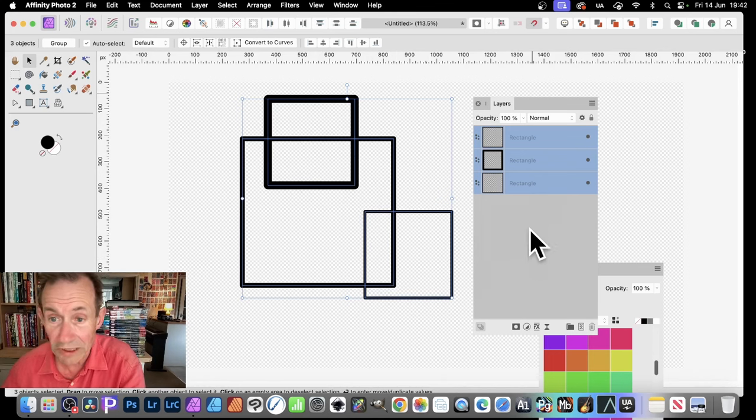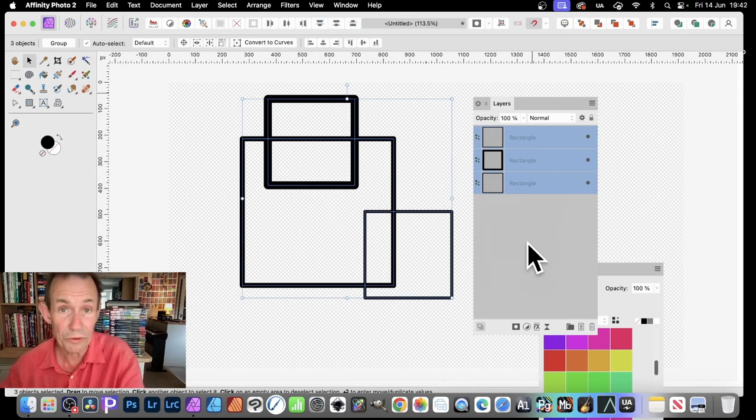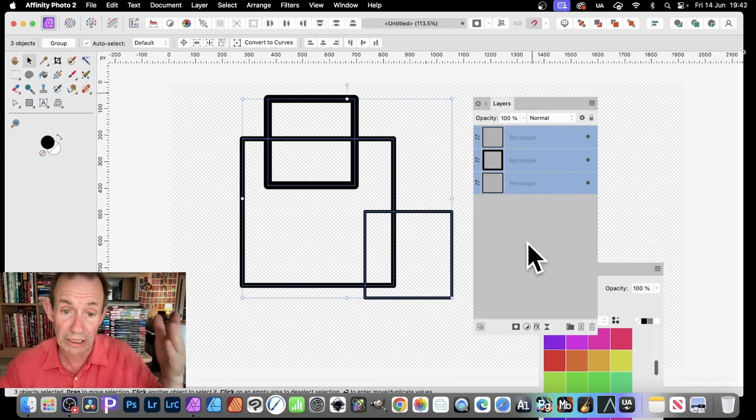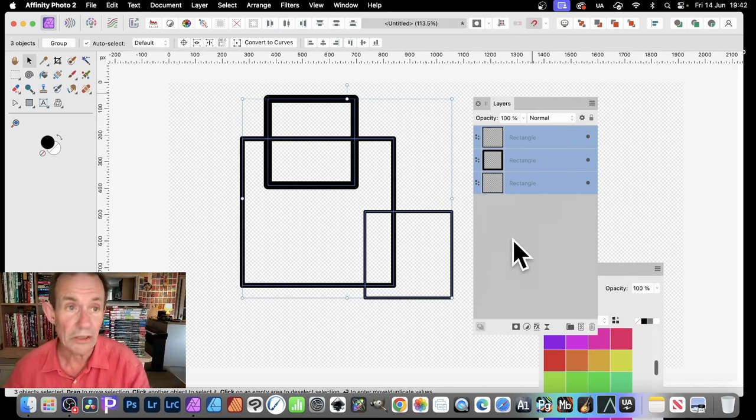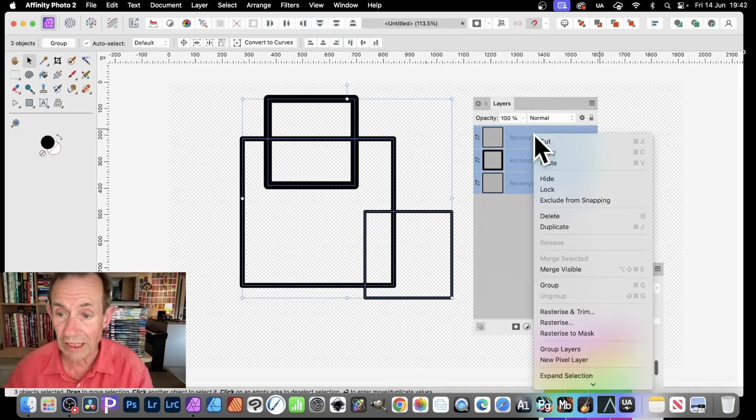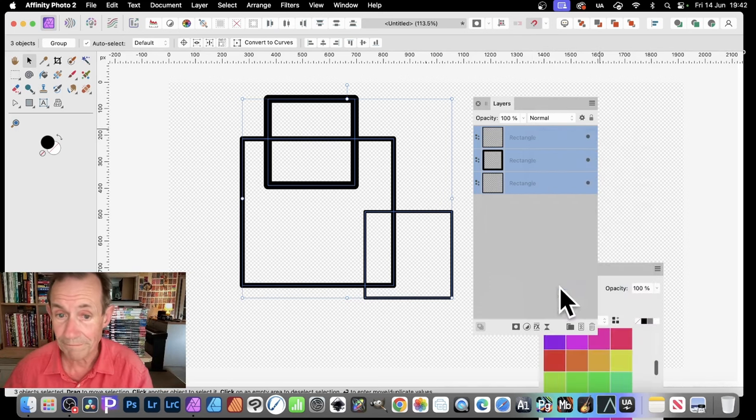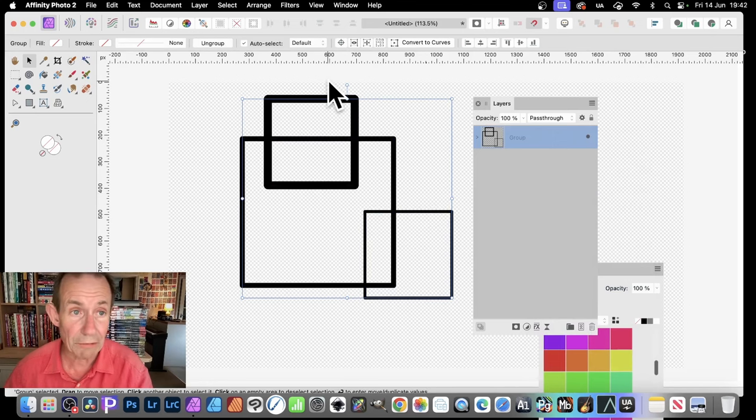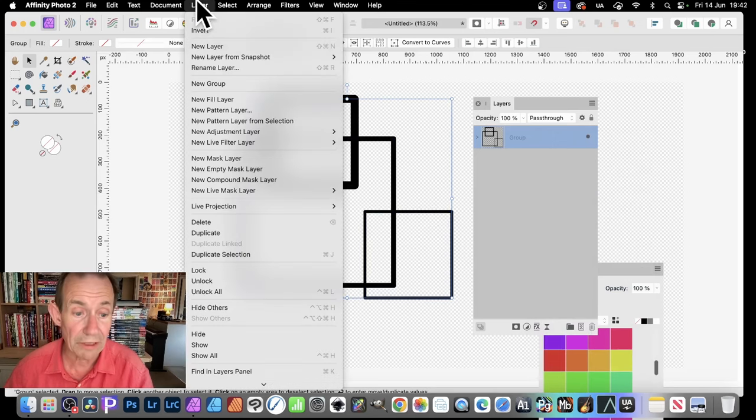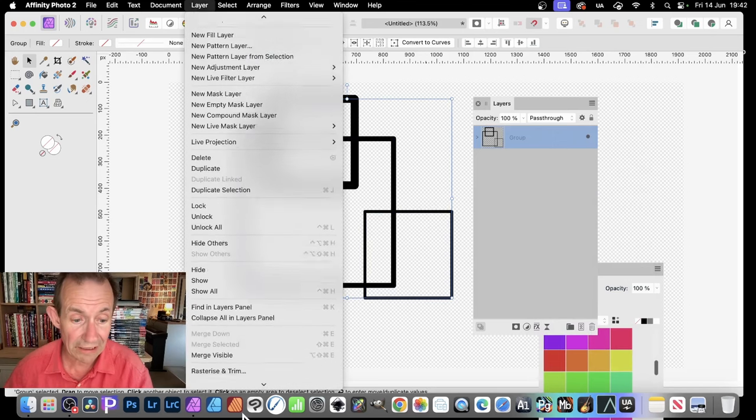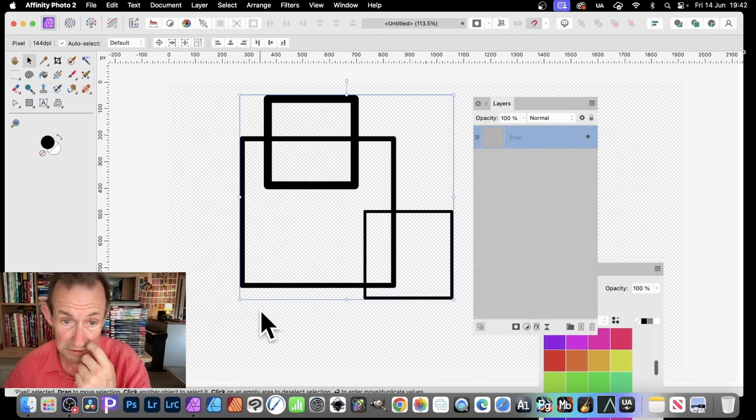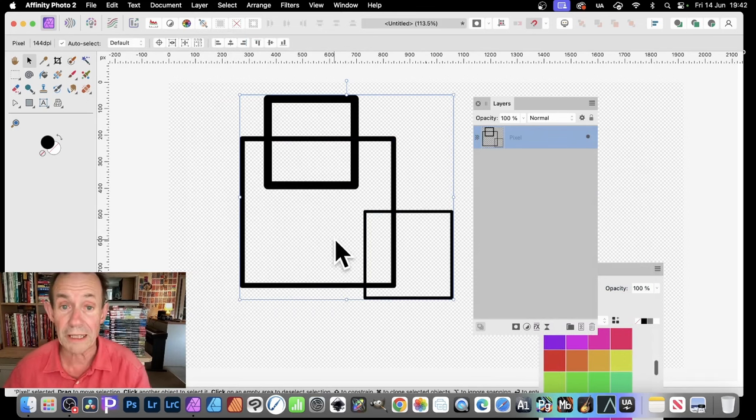So with these rectangles. Of course, you could do hundreds of different shapes. It doesn't have to be just three. So then right click and group. So grouped. Now what I can do, I can go to Layer and I can go down here to Rasterize. And that Rasterize turns it into a pixel layer.